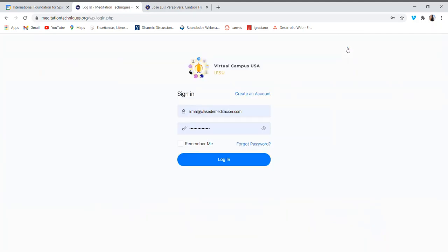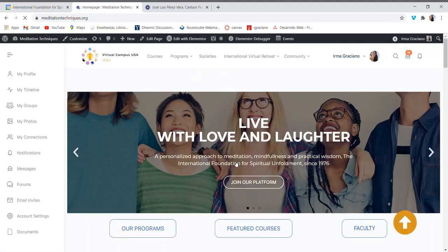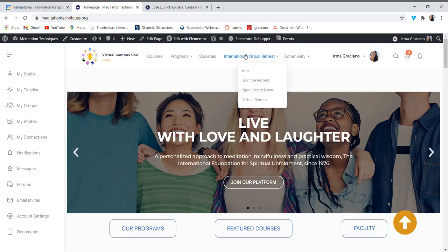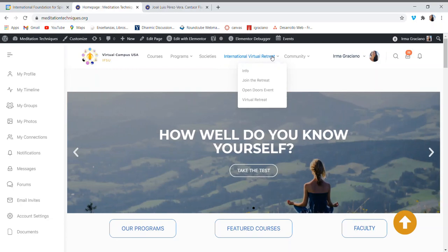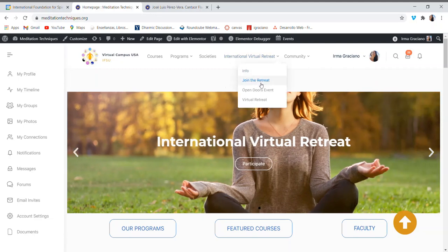Enter your email and password. From the home page on the top menu bar, you will see the words International Virtual Retreat. When you hover your mouse over this area, it will give you a drop-down menu from which you will select Open Doors Event.